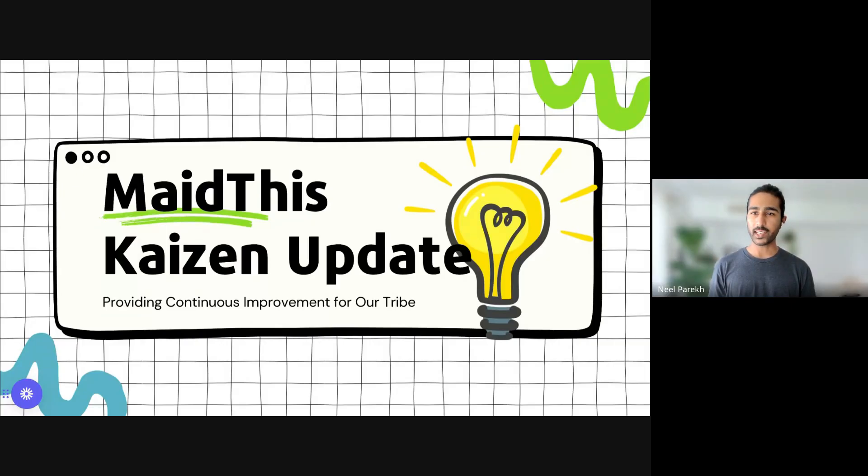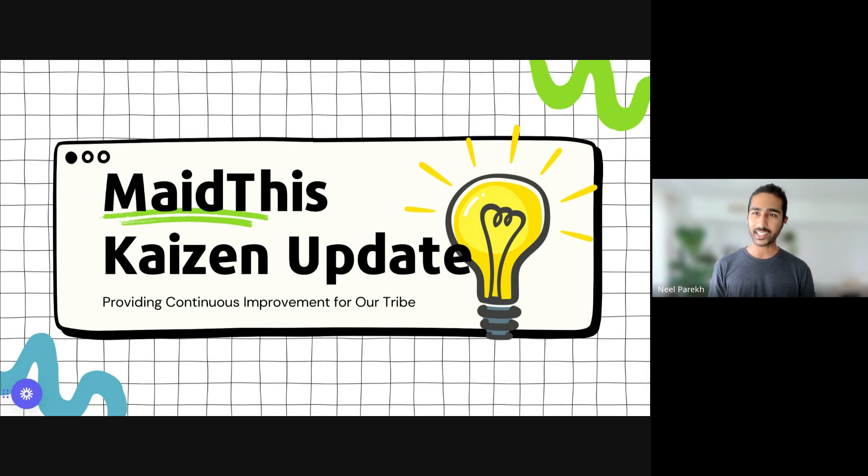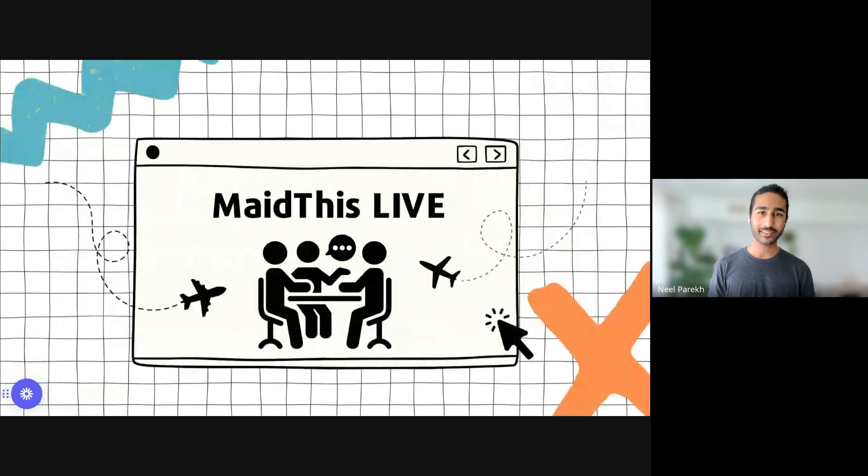What is up everyone? Jenny and Neil here for another Kaizen update for you guys. Got some really awesome stuff coming up. So let's dive right in.